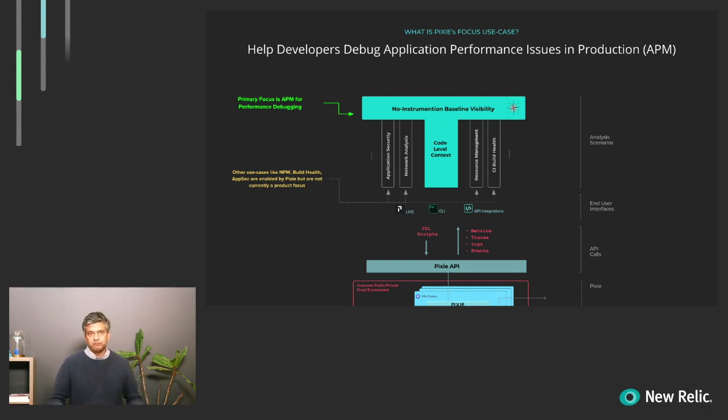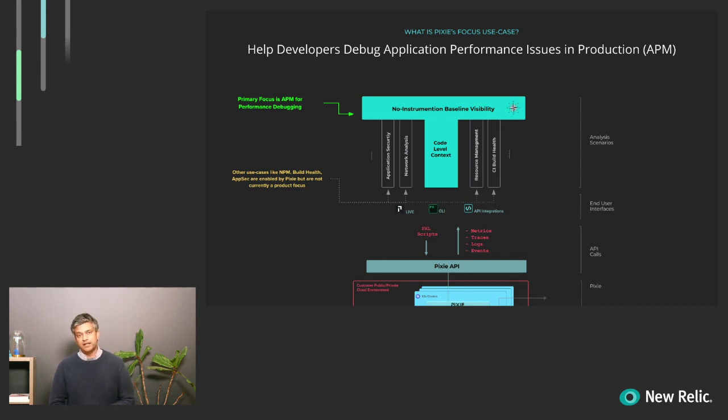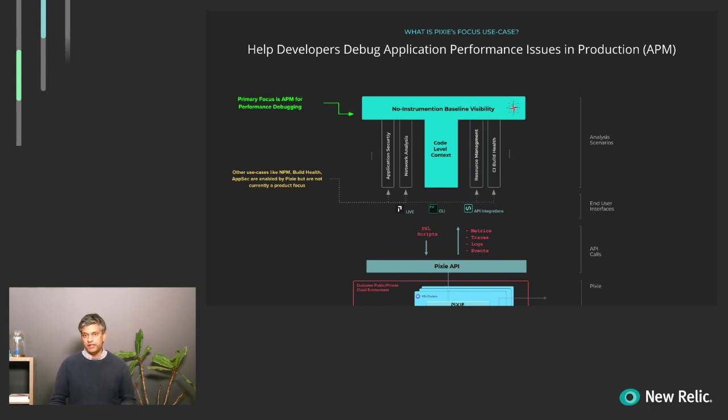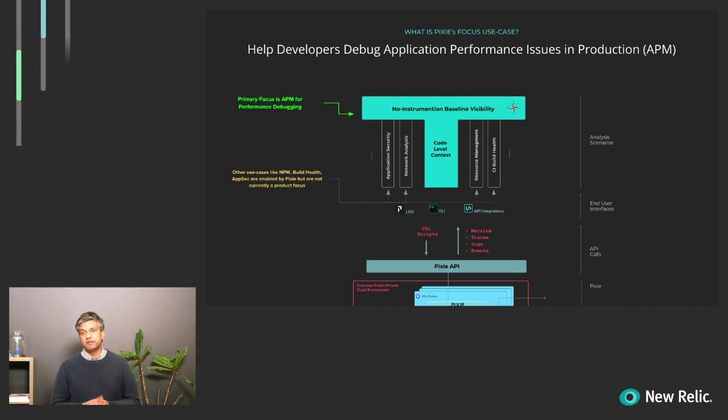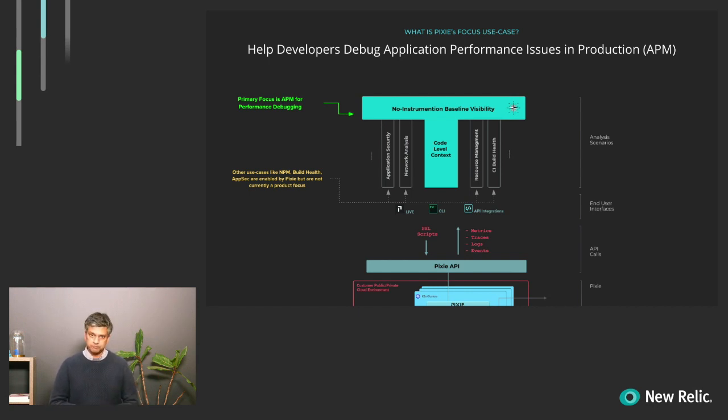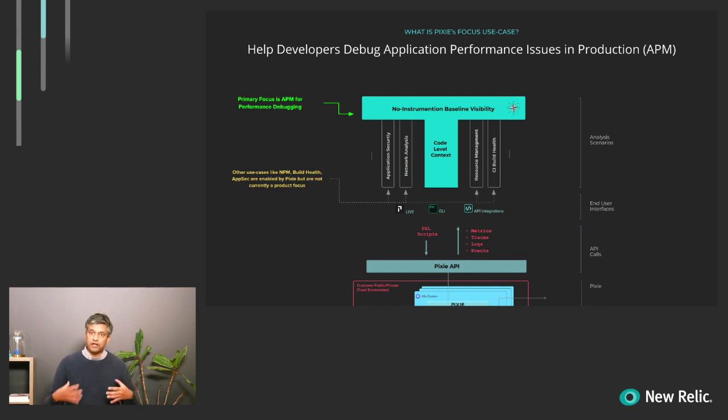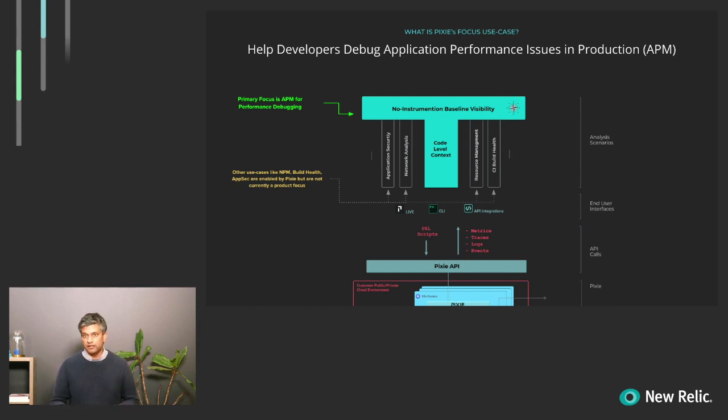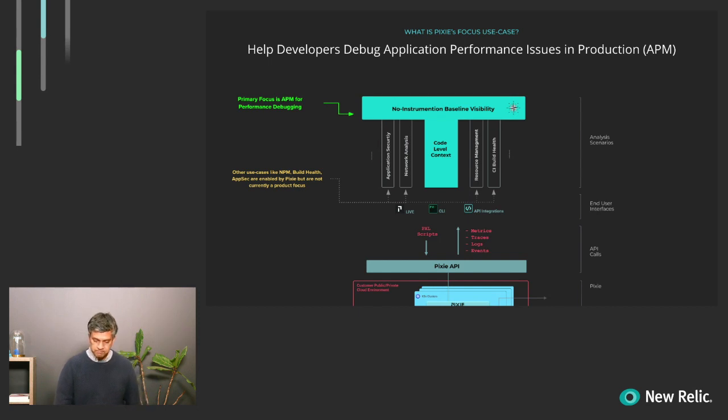Further, there are other use cases like NPM, Build Health, AppSec that are enabled by Pixie, but aren't really our current focus right now, but they are being built out by the community by extending our PixelScript interface, which is a Python dialect for interacting with the Pixie database. One thing to keep in mind is that Pixie runs entirely within your cluster, so no data actually leaves your cluster, but it does come with the limitation that we access mostly live data within the last day.